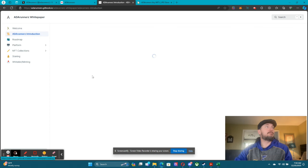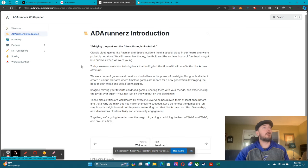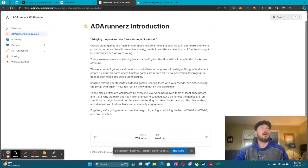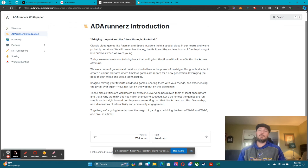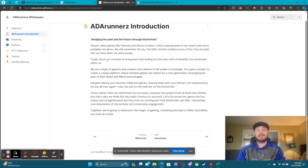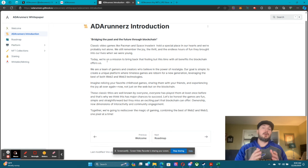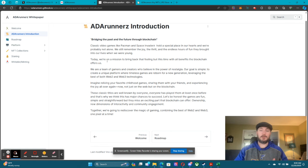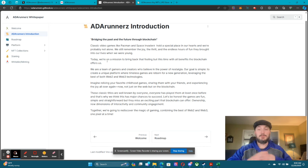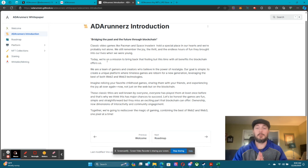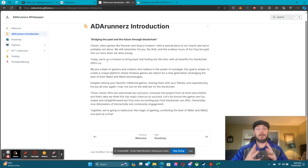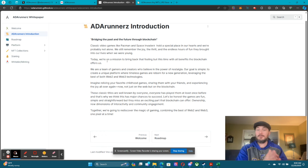We have our ADA Runners introduction. I'm not going to read through all this — you guys can read through it yourselves — but basically what ADA Runners is: we are bringing the arcade to the Web3 world. It's going to be a lot of fun with what we have planned. The first game we want to release is going to be a version of Pac-Man. It won't be named Pac-Man for licensing and third-party issues.